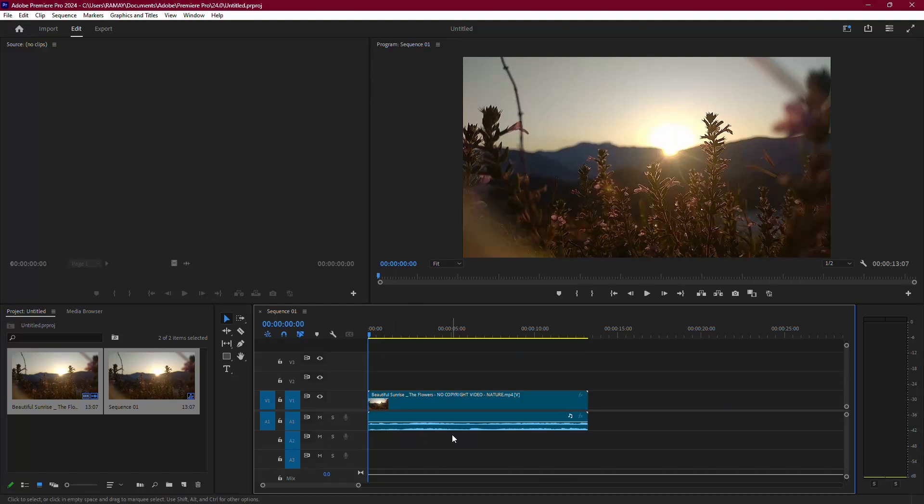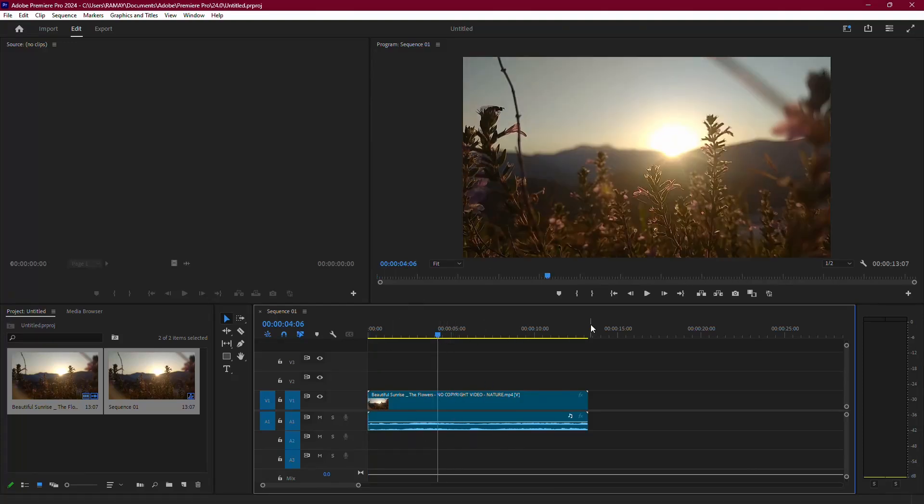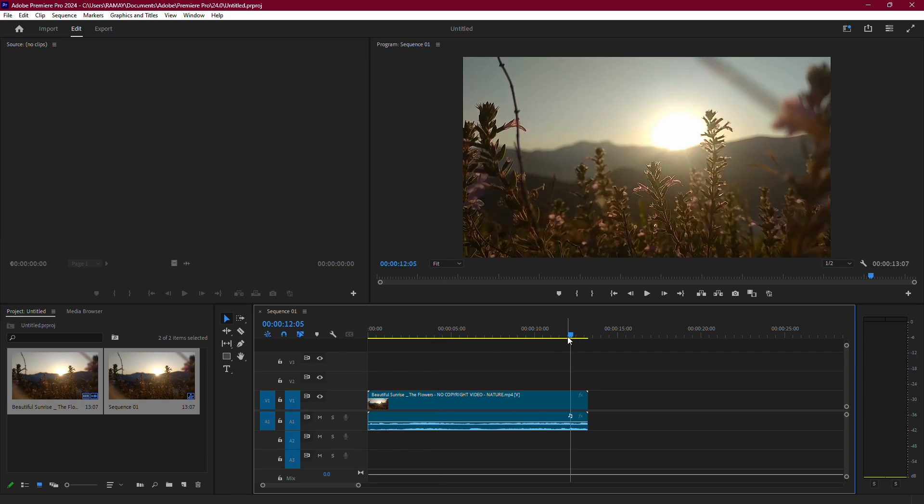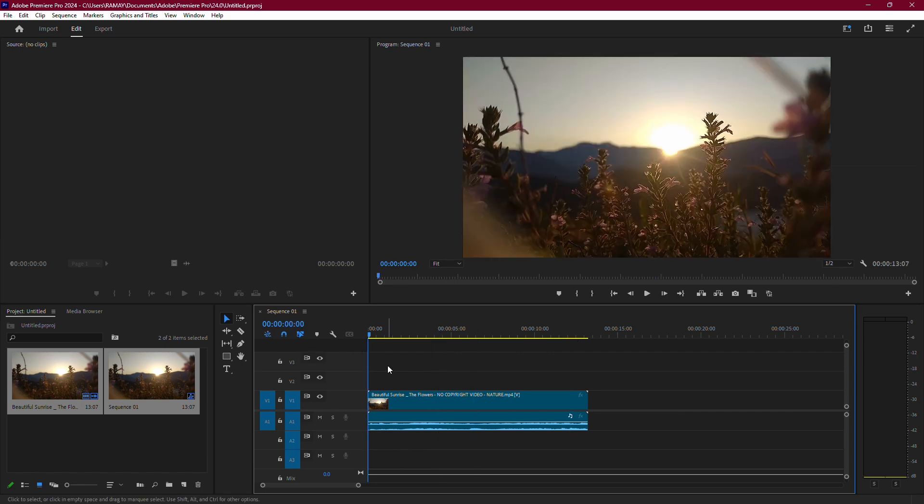If Premiere Pro isn't encoding your project, don't worry. Here's a step-by-step guide to troubleshoot the issue and get things working smoothly.